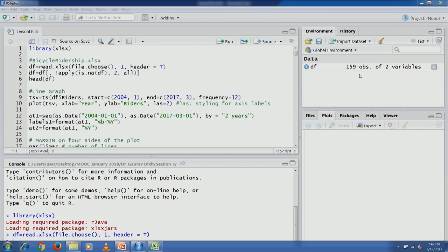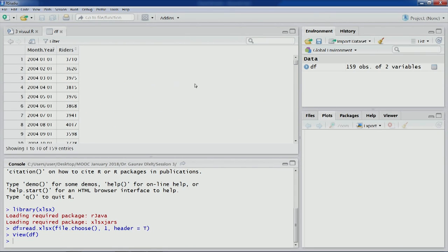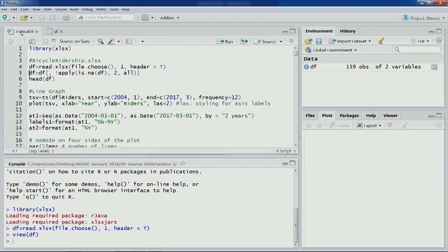You can see in the environment section that the dataset has been imported — 159 observations and two variables: 'Month_Year' as the first variable and 'riders' as the second. The second line of code removes any deleted columns from Excel files that would be picked up in the R environment. Using the head command we can see for different months — January, February, March — the number of riders.